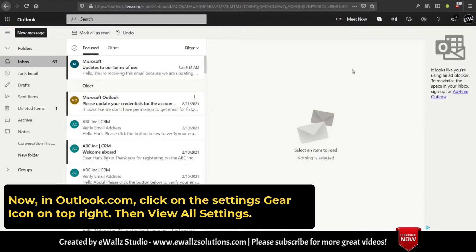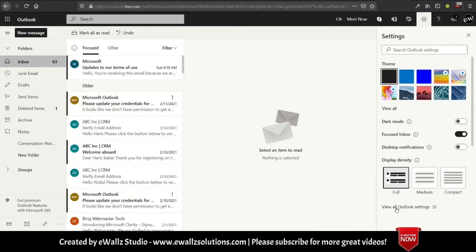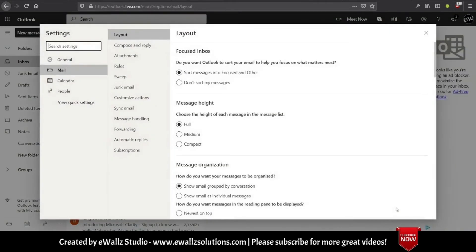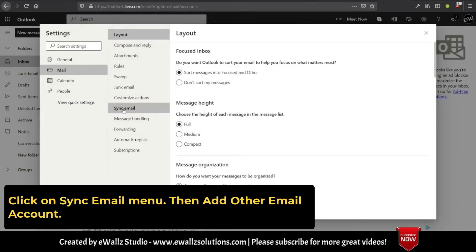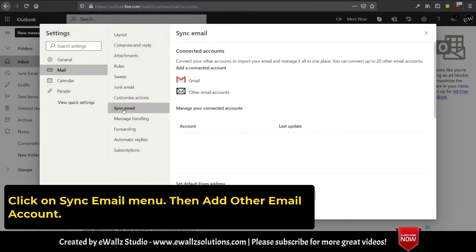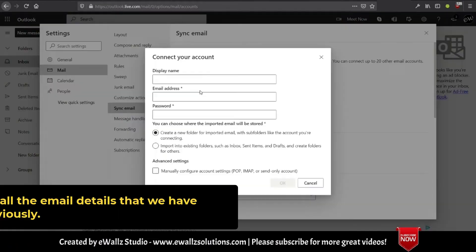Now, in Outlook.com, click on the settings gear icon on the top right. Then click View All Settings. Click on the Sync Email menu, then Add Other Email Account.